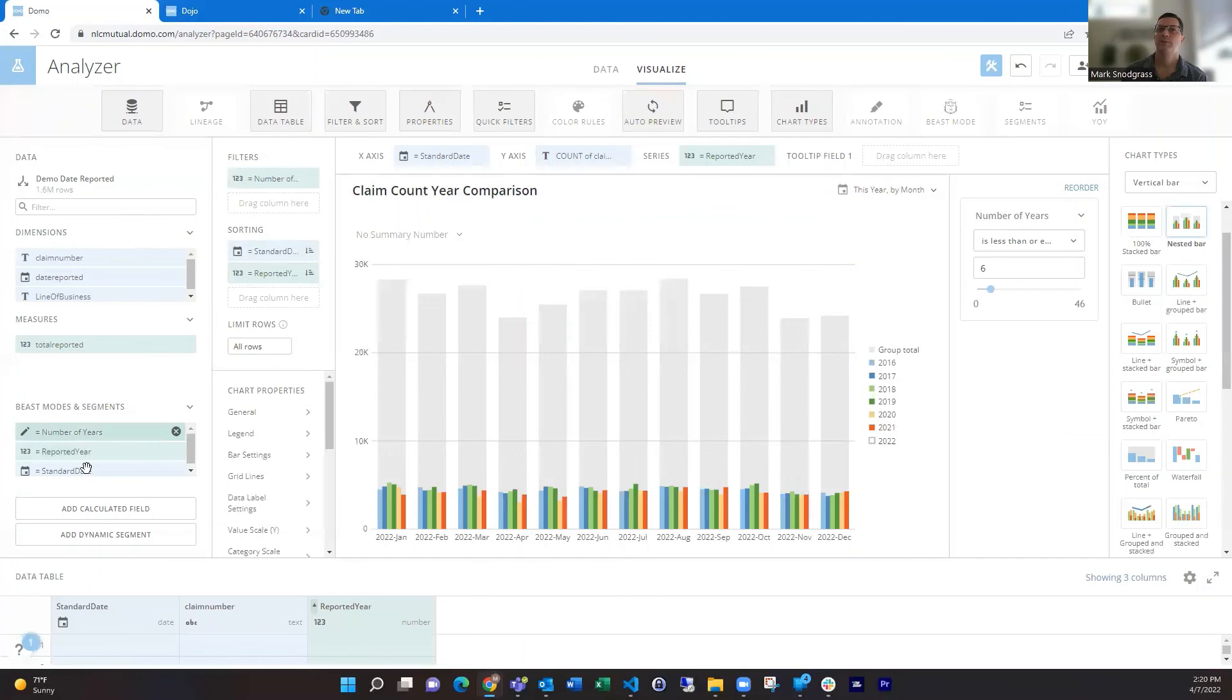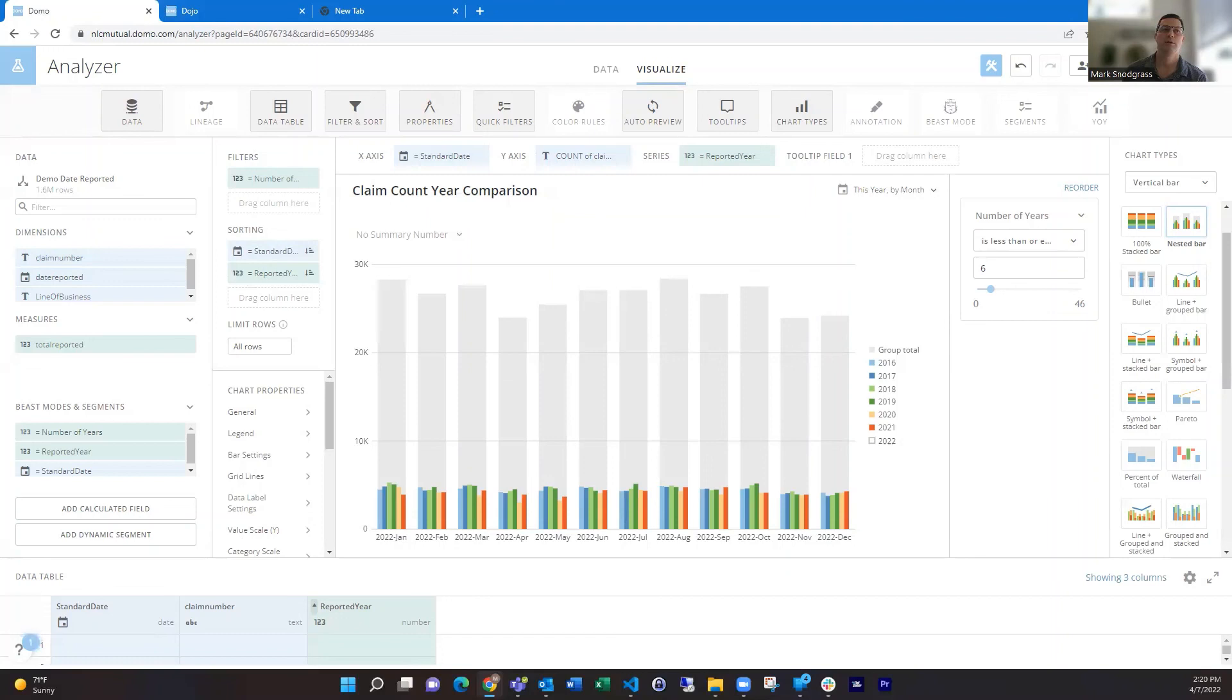So not too bad, just a couple of beast modes we needed to create in order to standardize our years and get those years as different series in here, and gives you some more options to use. Hope you found that helpful and feel free to reach out if you have any questions. Thanks a lot.